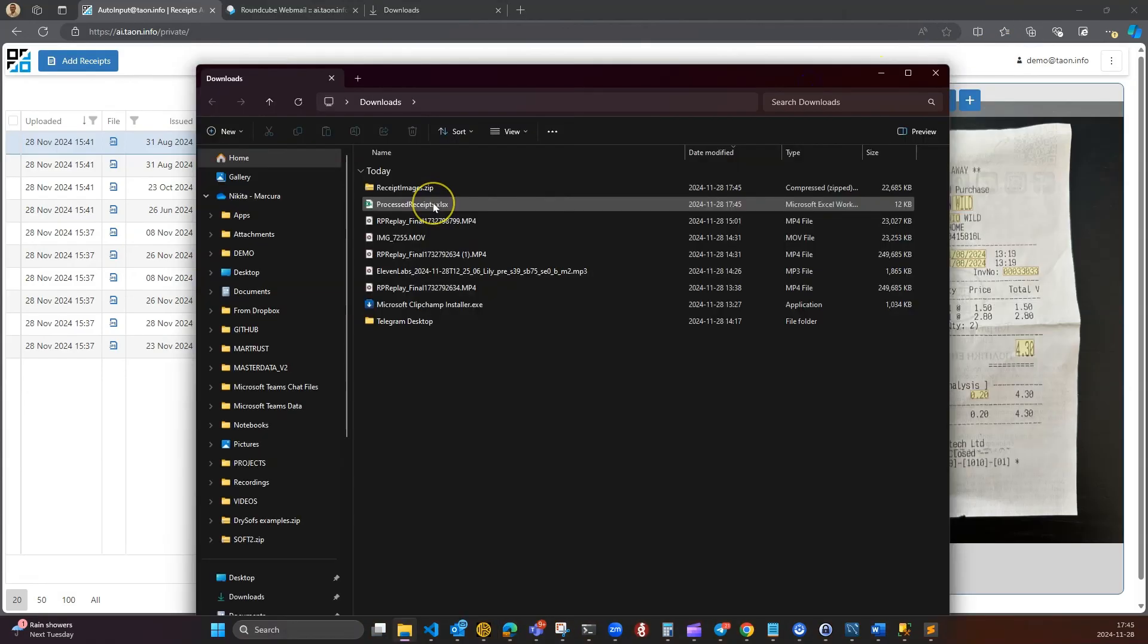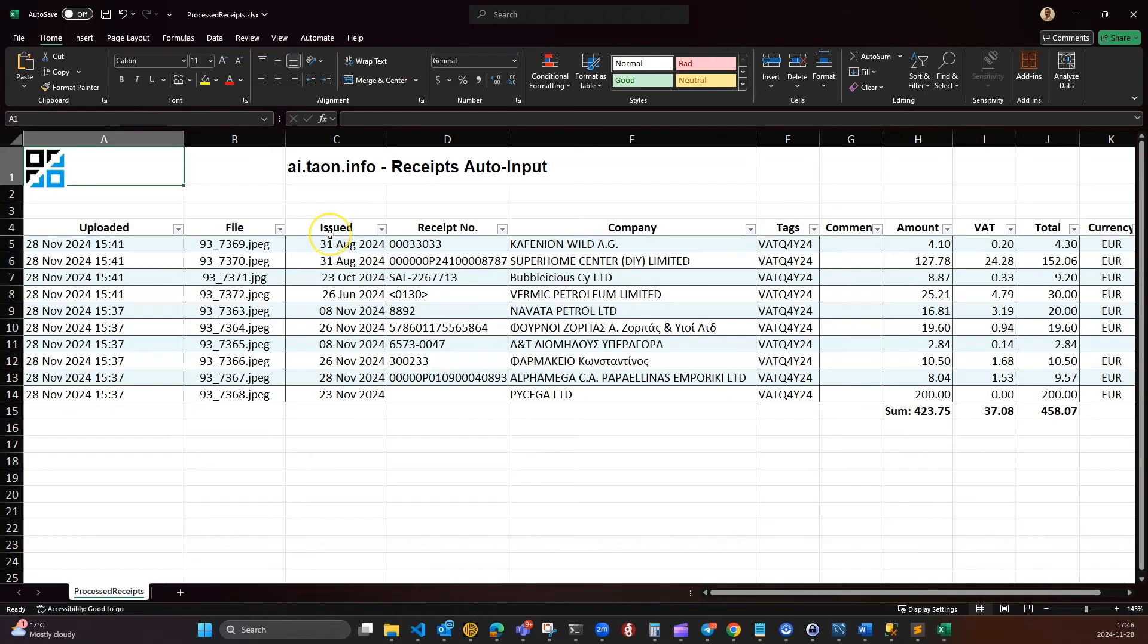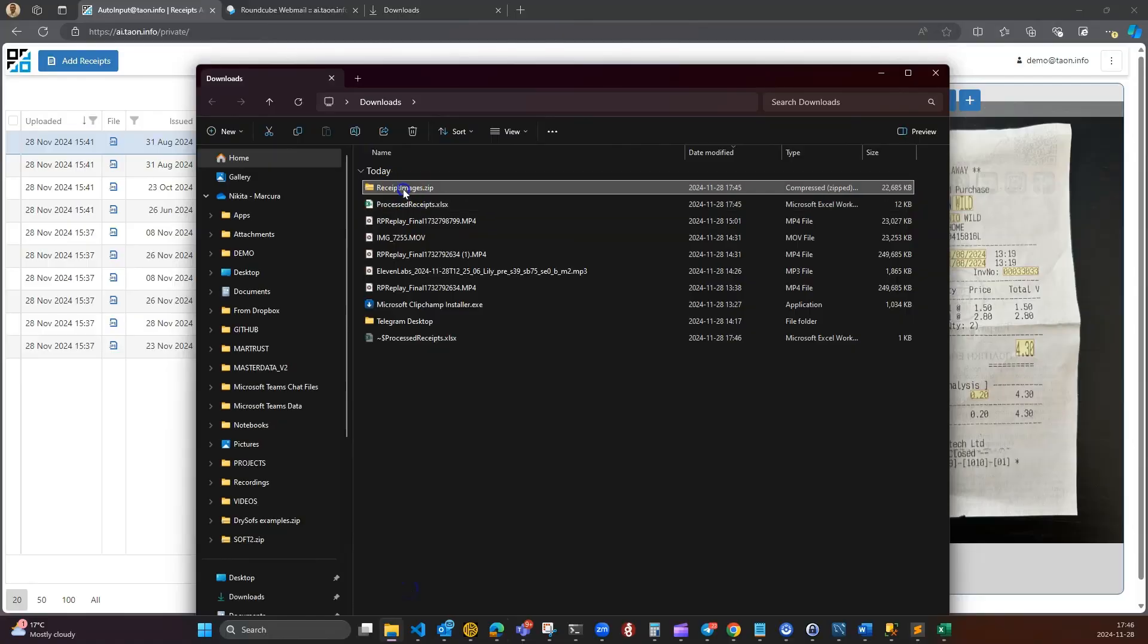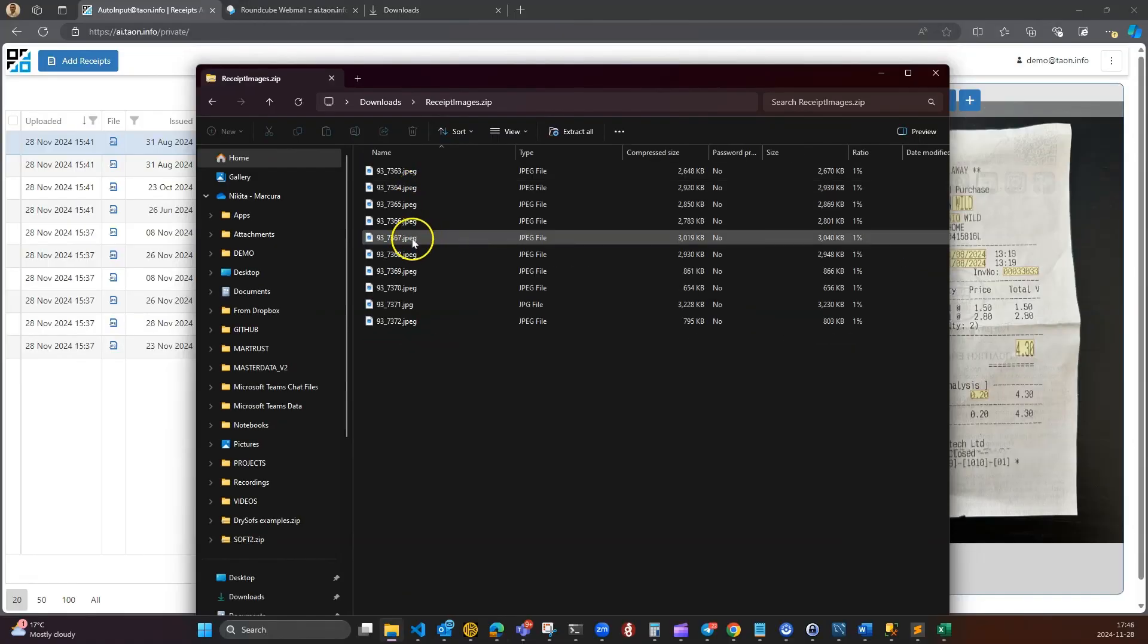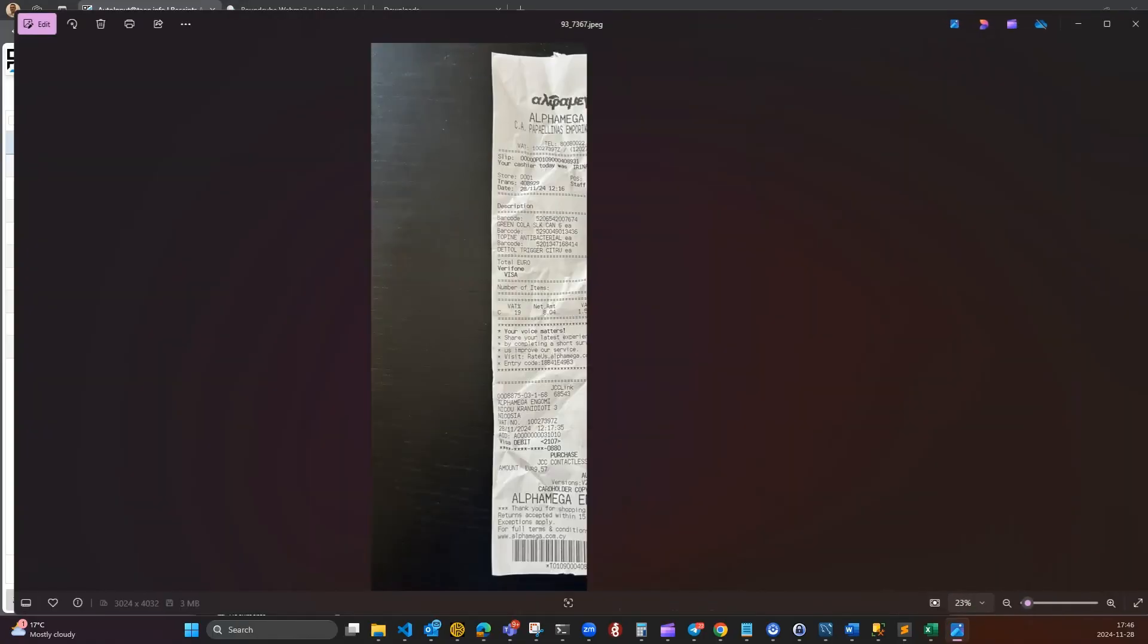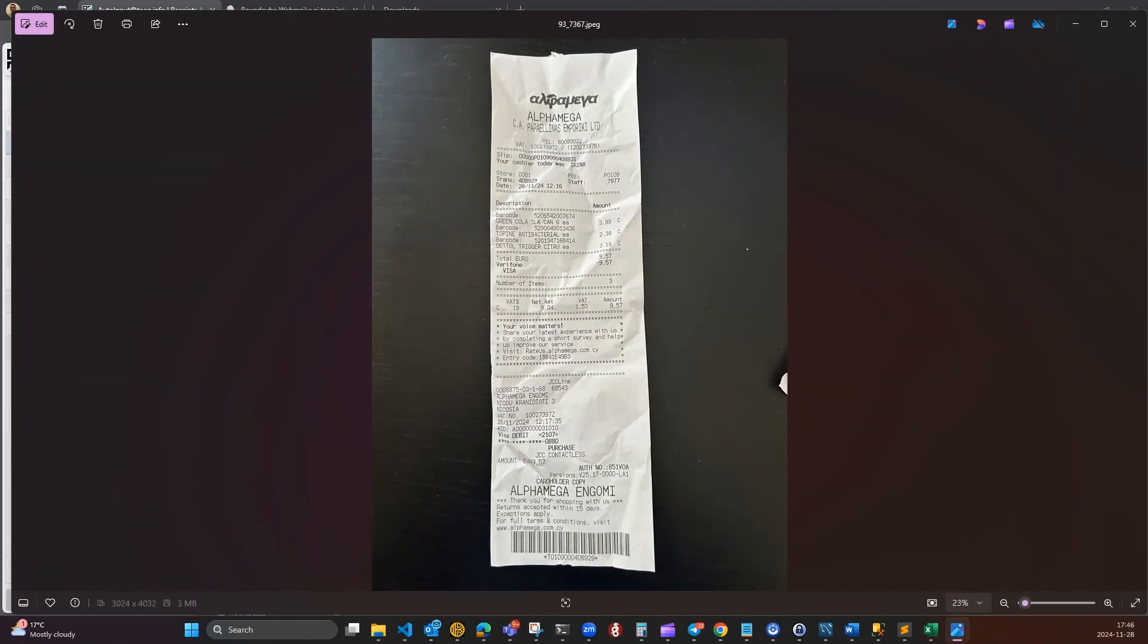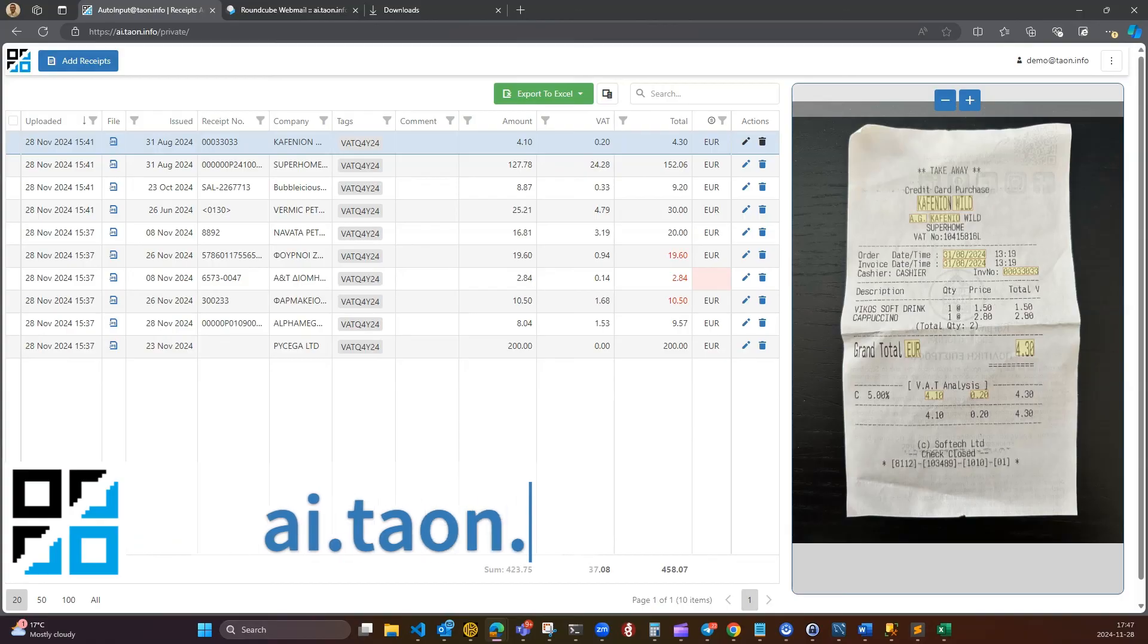That's it. The Excel report can be uploaded into your accounting software, used for submitting VAT data to tax authorities or simply sent to your boss. And no manual typing on the keyboard. Well, almost none.